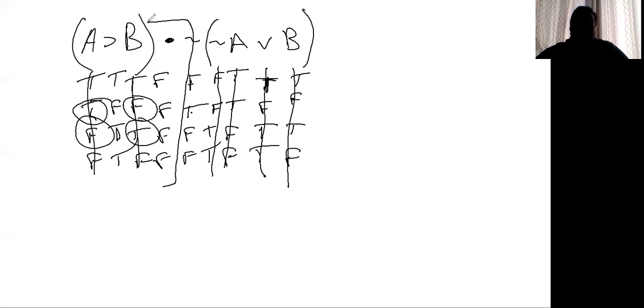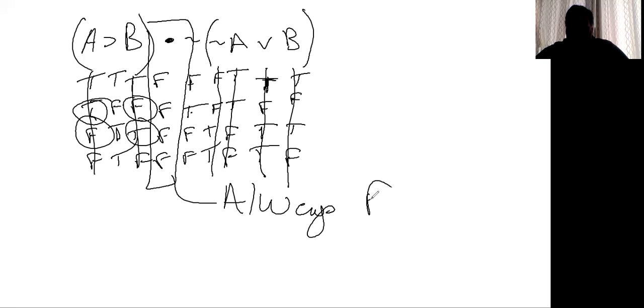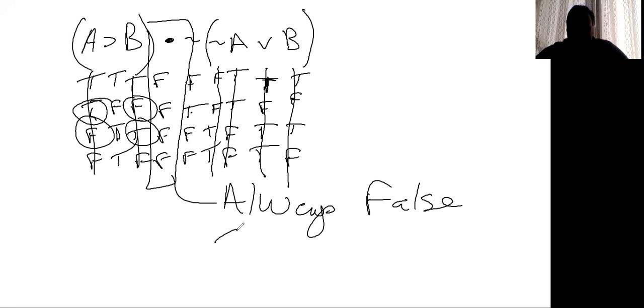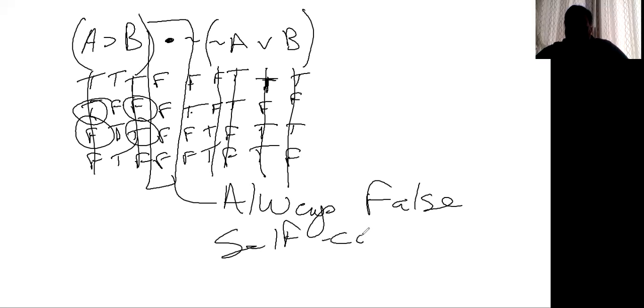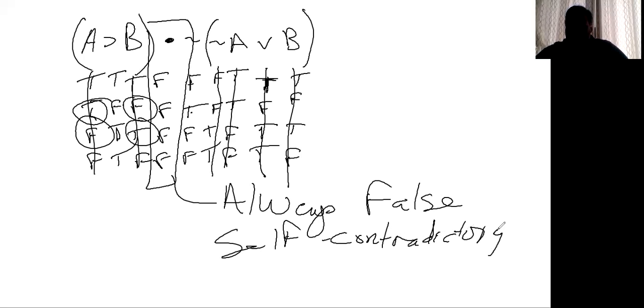So we see that the main operator, everyone, it is always false. And what we do is we say that's self-contradictory. What happens here is we have made a statement that will always be false. And so we would classify it that way.